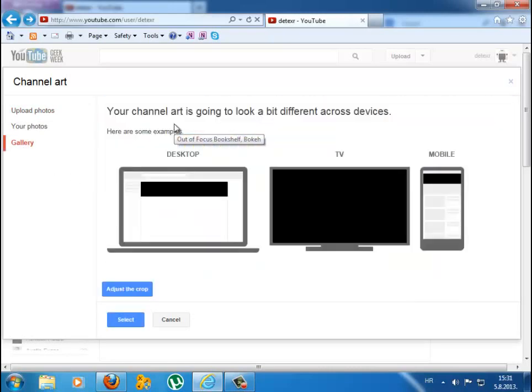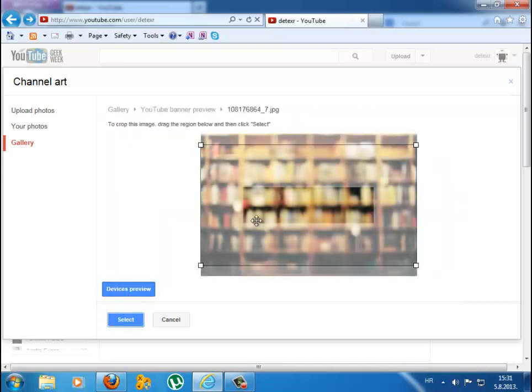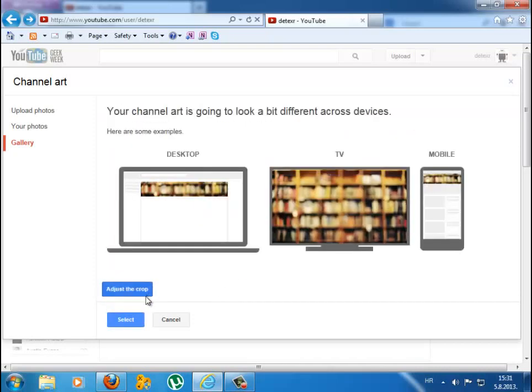I will use this photo. You can adjust it how you want. You will see how it will look on desktop, TV, or mobile and when you're happy with it press select.